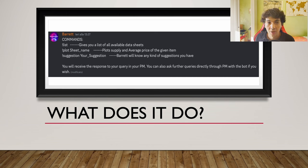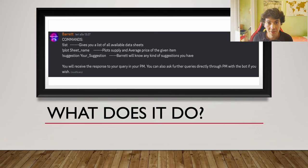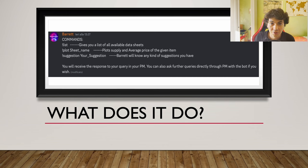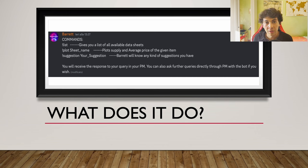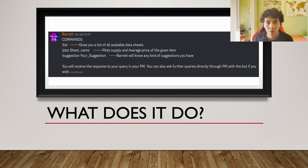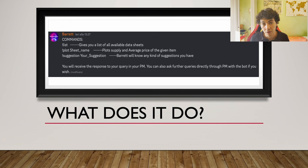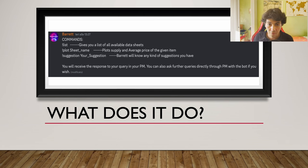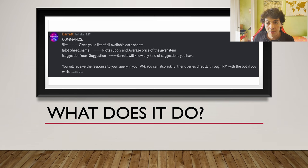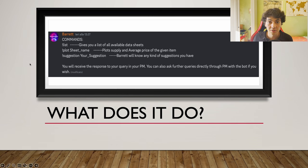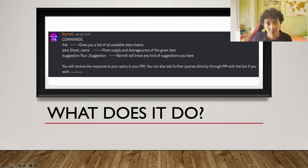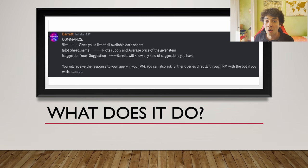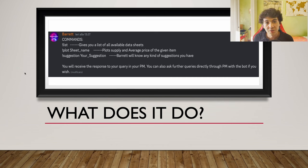The suggestion command is basically, 'Barrett, look, can we add this? Can we add that product? Can you perhaps make this command that will implement these other functions?' and so on. So basically it's an open book. You're just gonna write your suggestion after the command, and then it's gonna respond, 'Thank you for your suggestion, it has been noted,' so you know that it was actually recorded.